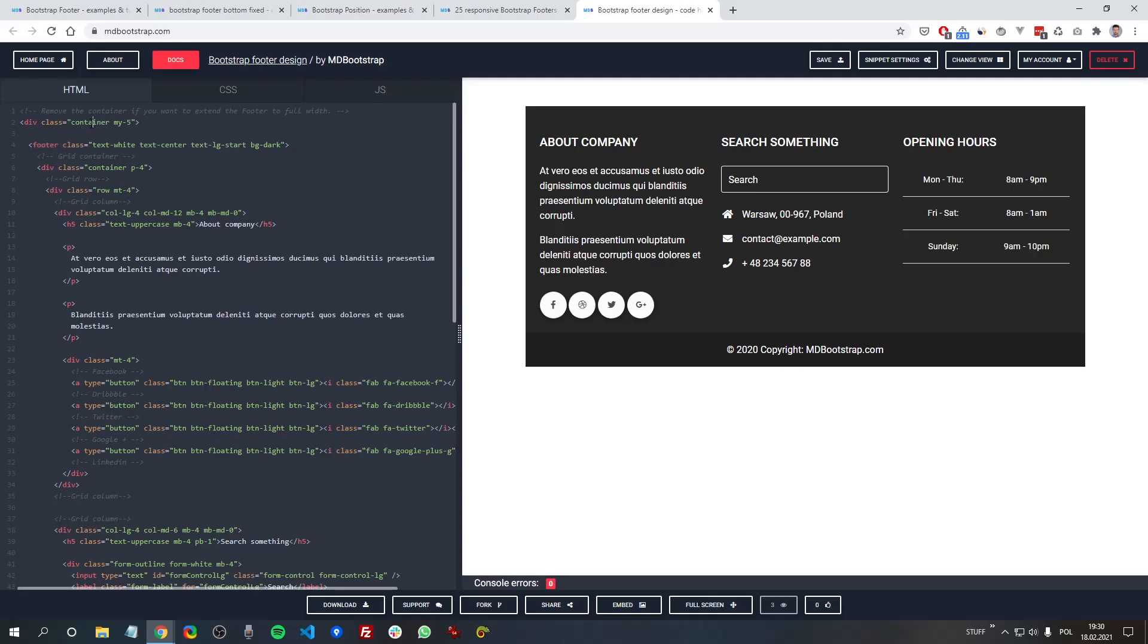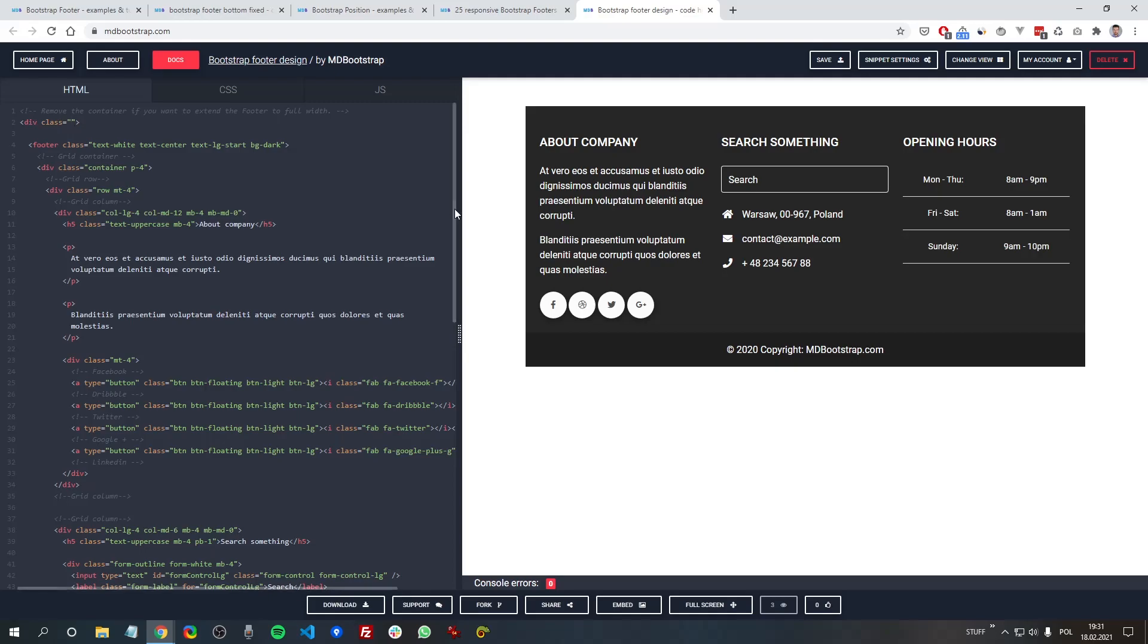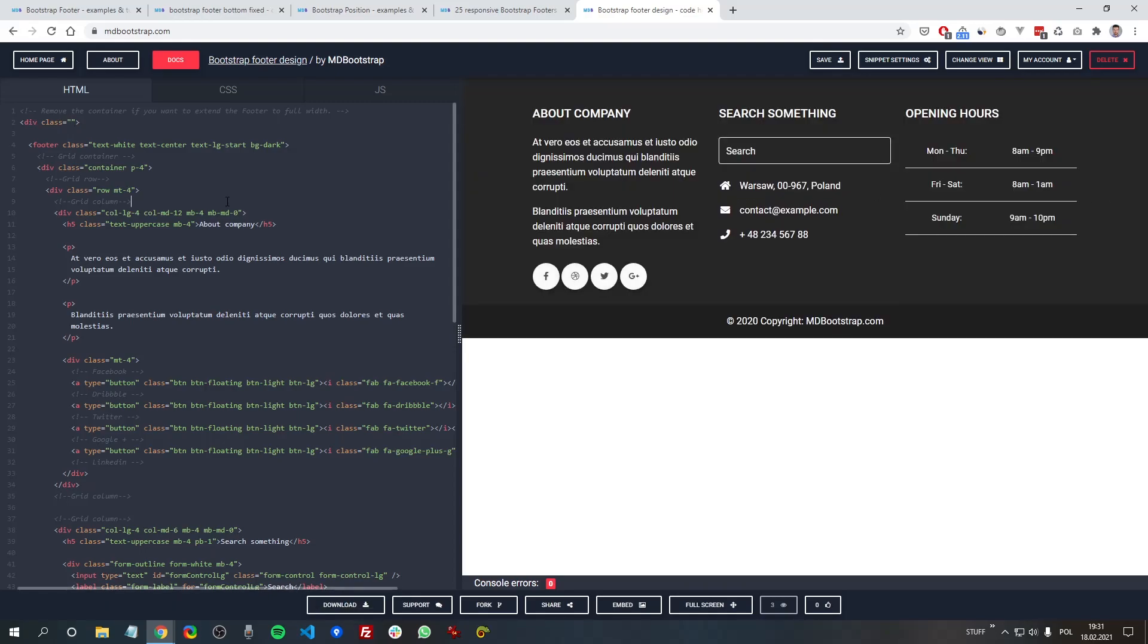The container is just for demo purposes to provide some nice margin for this demo. But if we remove these classes, you can see that the footer will be stretched full width.